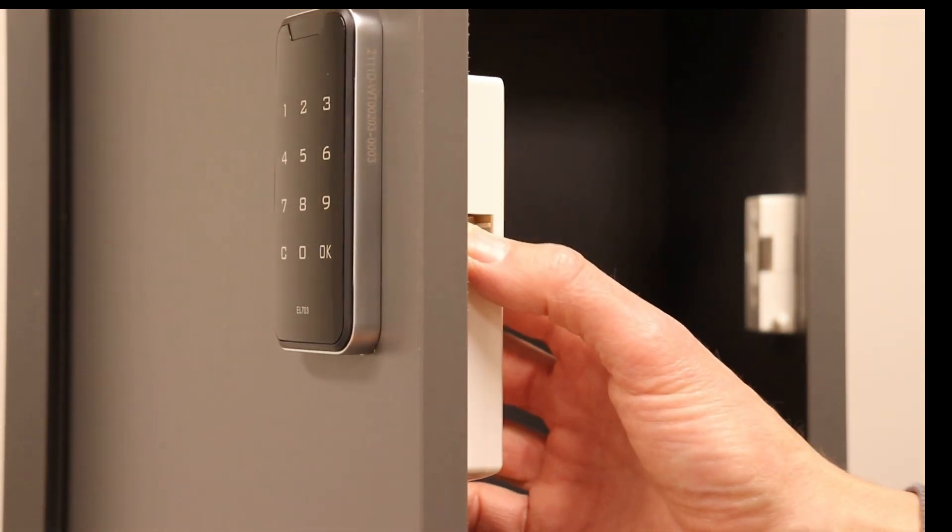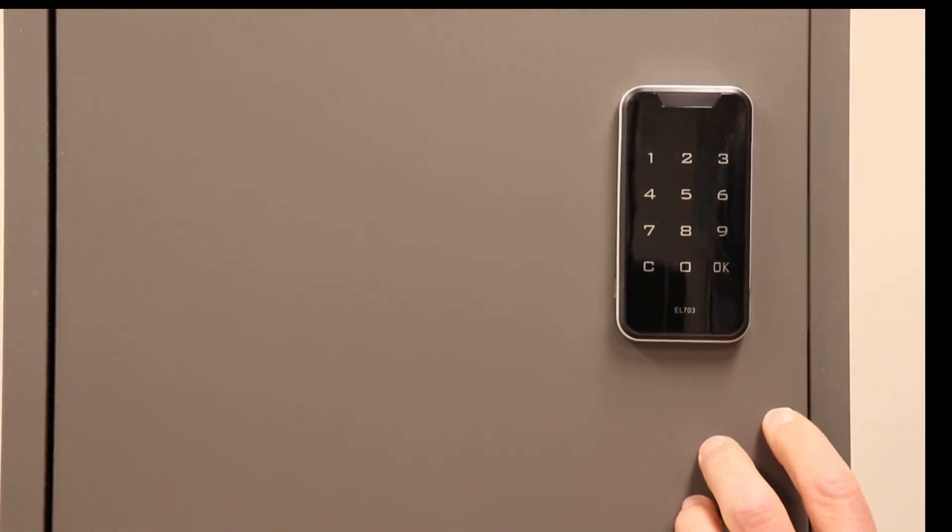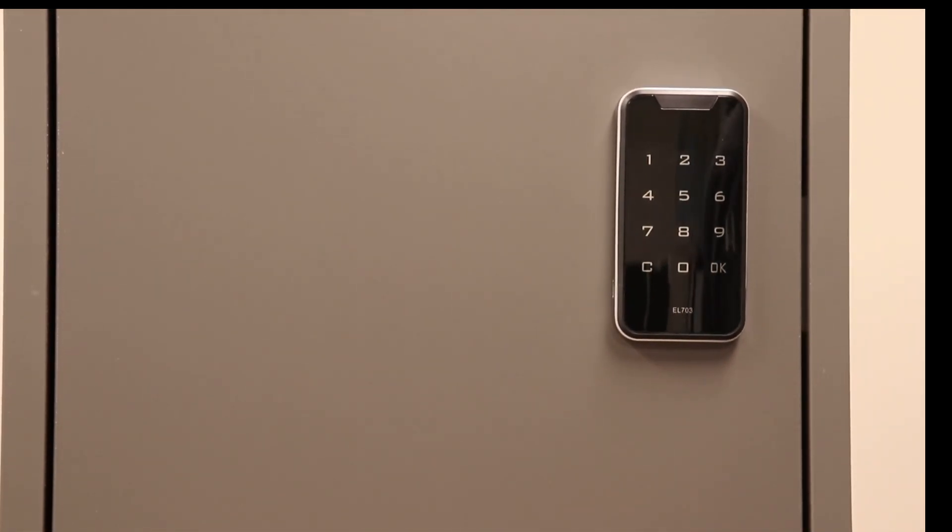The lock is self-latching, so to close, simply press the door shut and it's locked.